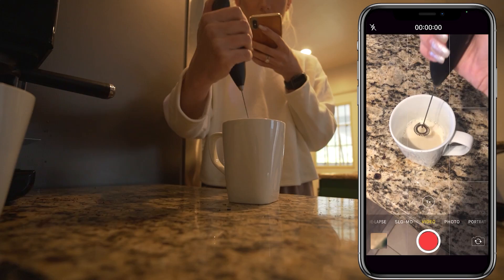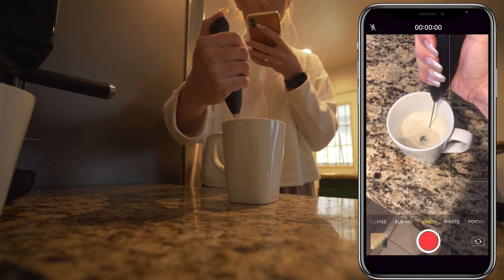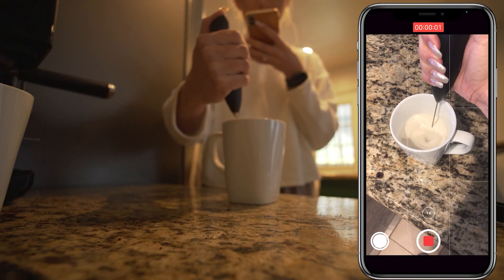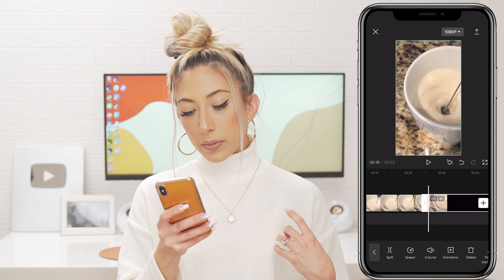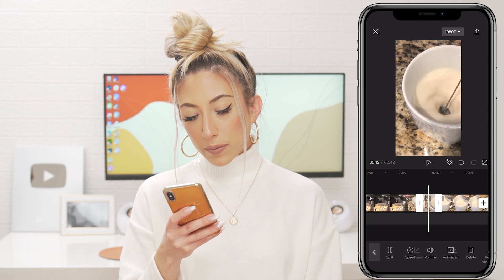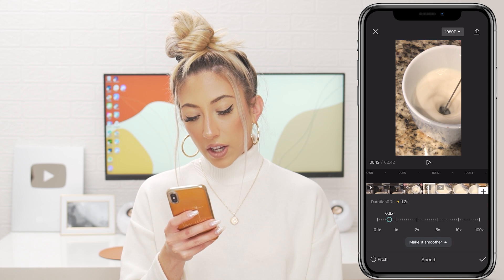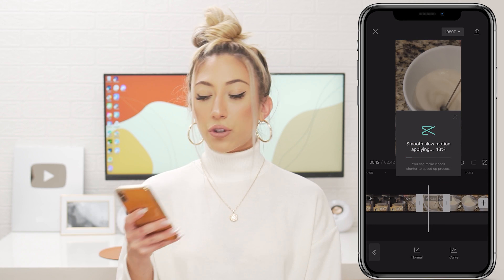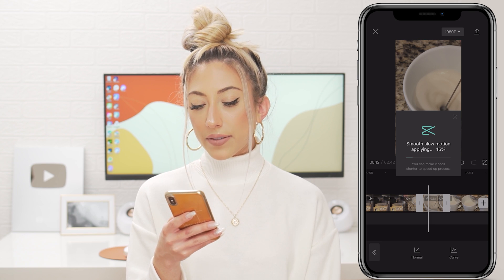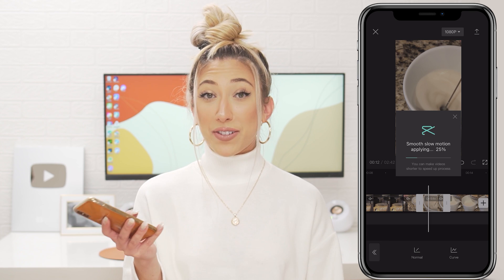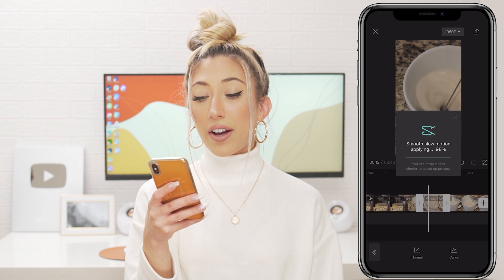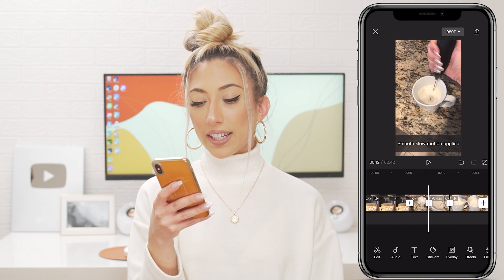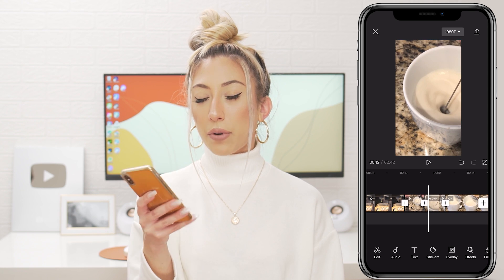For the froth shot, I did one far away, so I'll keep a quick snippet of that, then I did one zoomed in. I'll split and delete. Going to Speed, bring it slow, and apply. This one's shorter so it should be quicker. Oh yeah, we're almost there — excited to see the froth in slow-mo. It could probably go even slower since the froth moves so fast.